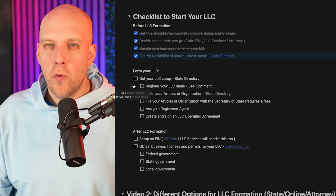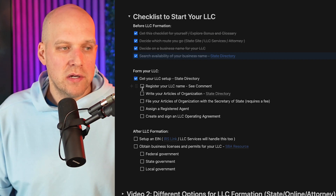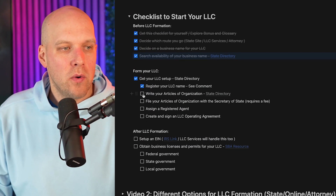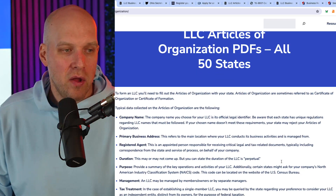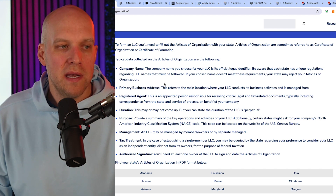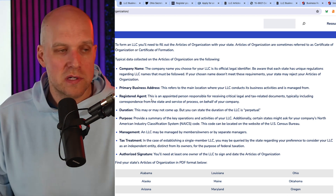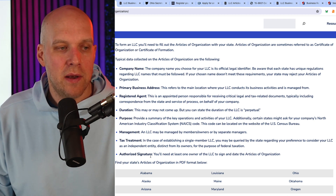Next, you'll actually form your LLC by registering the LLC name and then writing and filing the articles of organization. Registering the name means claiming it before you're ready to file official documents — like buying a domain before building a website. What goes into your articles of organization includes: company name, primary business address, registered agent, duration, purpose, management, tax treatment, and authorized signature. You can click on Ohio in the state directory to open the actual form.